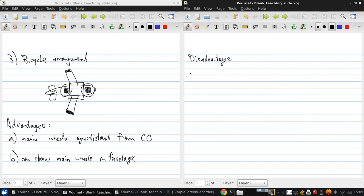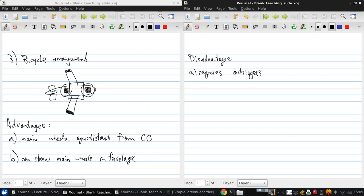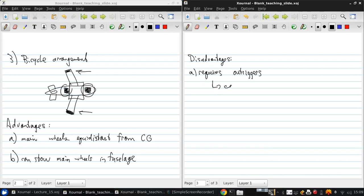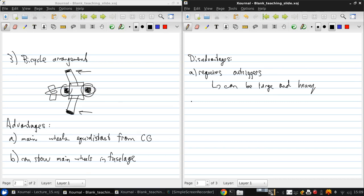Now, contrast that with some of the disadvantages of this configuration. First, you need these outriggers. These are small wheels near the wingtips, and these need to be able to caster. That means they need to be able to take on any axis of rotation in the ground plane, and this can result in them being large and heavy.